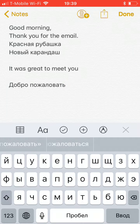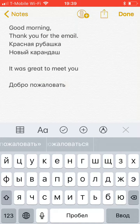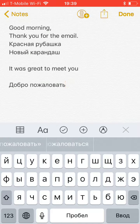So that is how you add a keyboard. In my next video we will go over quickly how to change languages in Duolingo. Thank you.